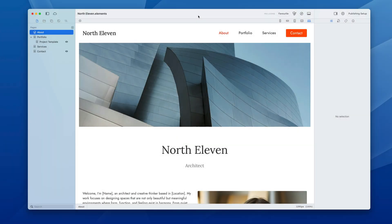This is the North 11 project for Elements. It's a bold, clean design perfect for portfolios, creative small studios, or anyone looking for a bold, clean blank canvas to start their next website.